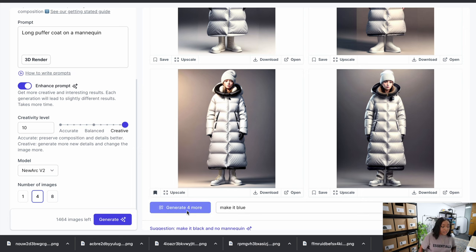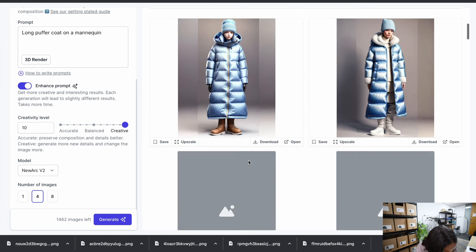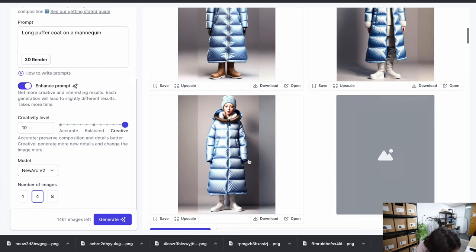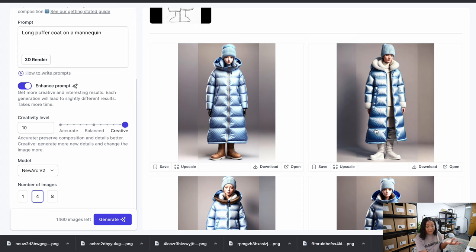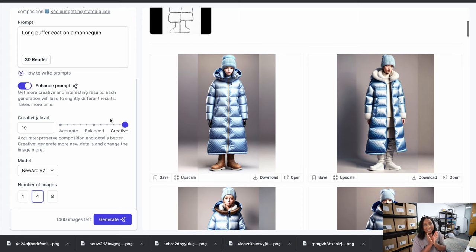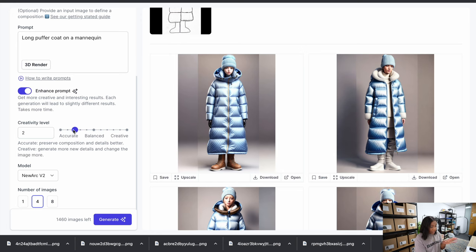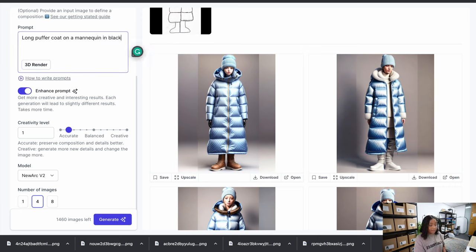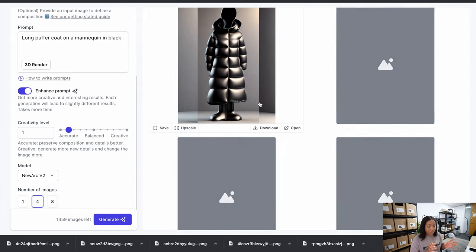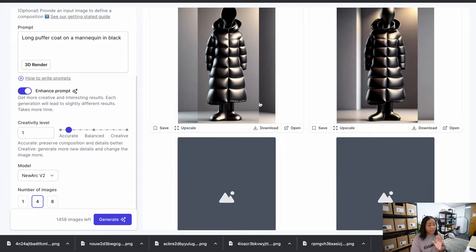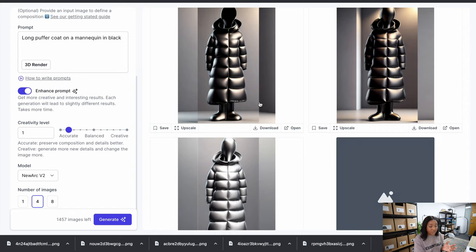When you allow it to use its own creativity, they've even opened the jacket — wow! Now I want to see what happens if I give it a little less creativity, maybe at creativity level one. 'Long puffer coat on mannequin in black' — let's see what happens. It really strips it back and focuses on the input image and the prompt. Dialing between accurate, balanced, and creative is completely up to you.